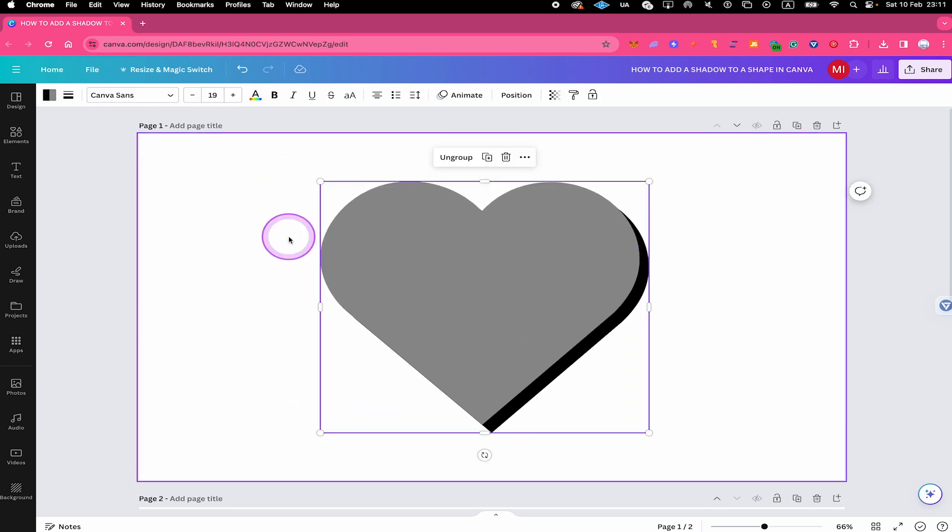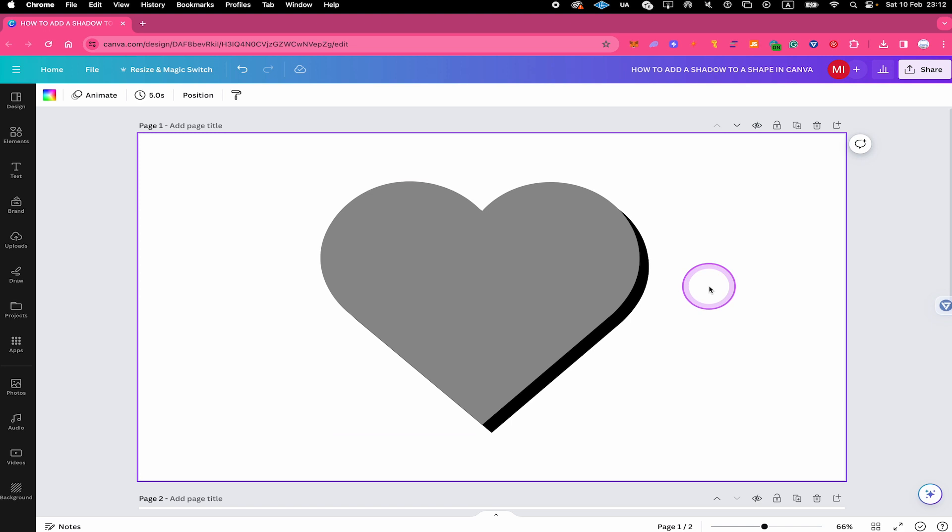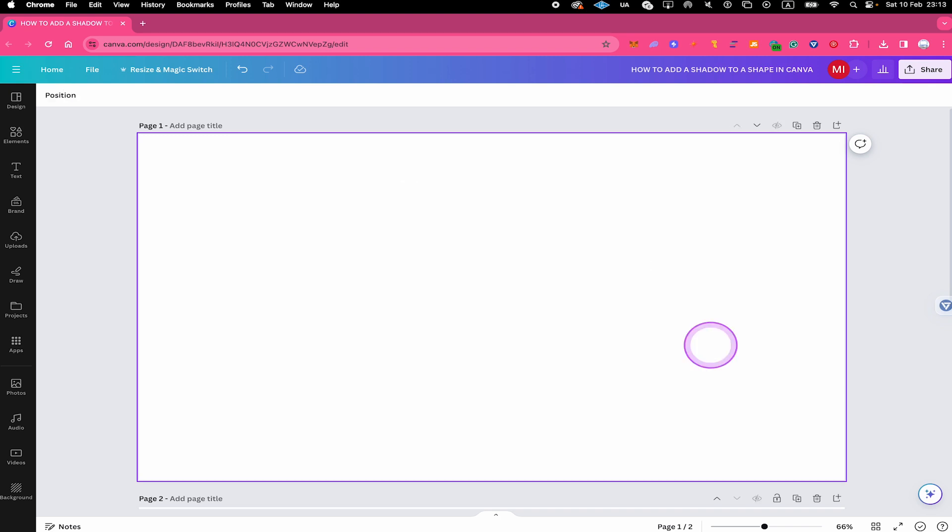This technique obviously works with any shape that you can find here in Canva. Now for those of you who have Canva Pro, I would like to show you a slightly more sophisticated method to add a shadow to a shape in Canva.